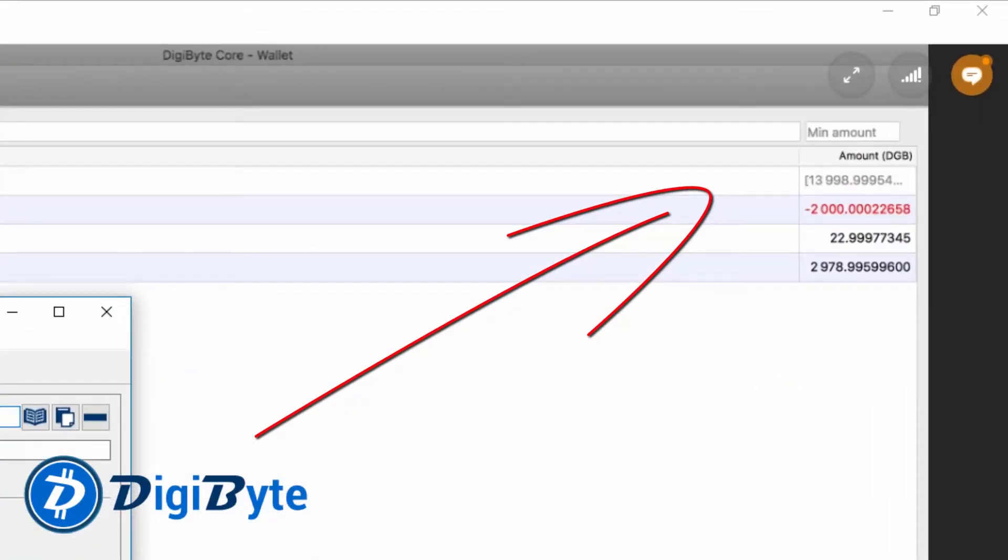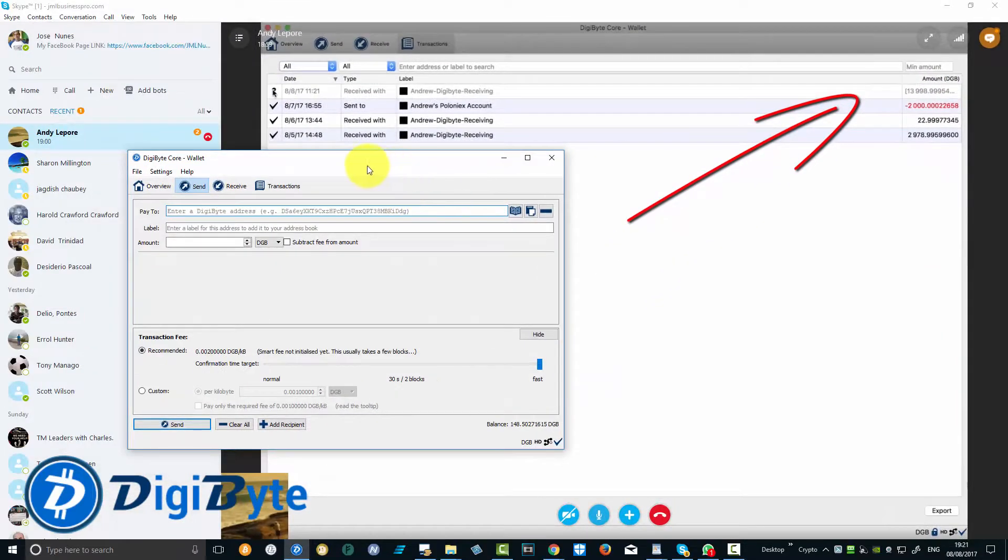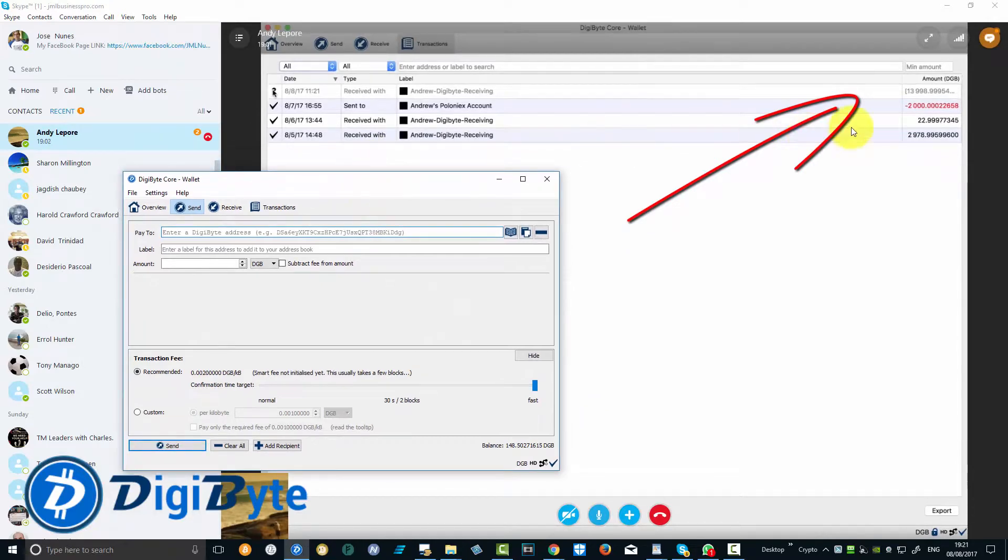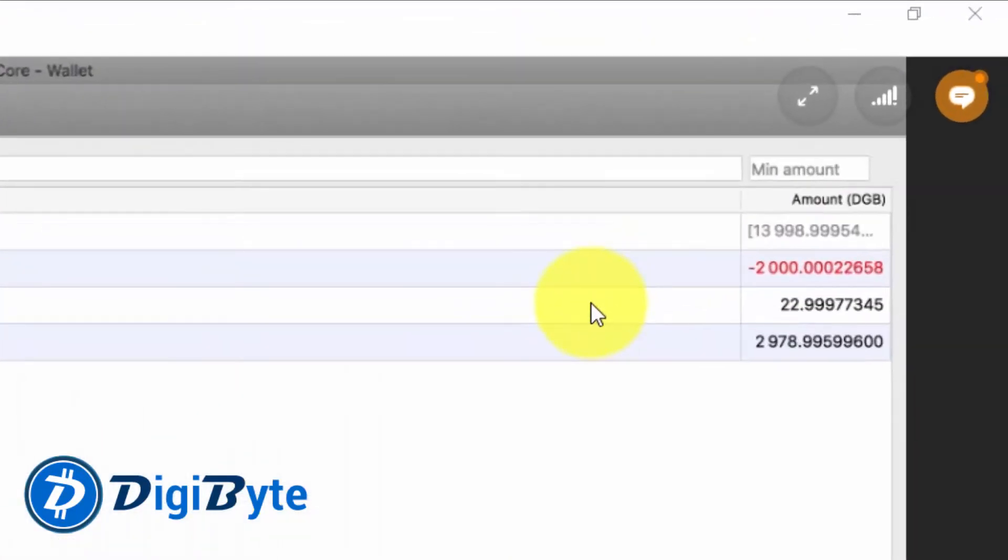There on the background. This already shows on Andy's wallet. As you can see, I just sent it guys, and it's already in his wallet. This is how fast DigiByte is compared to any other cryptocurrency on the market right now.